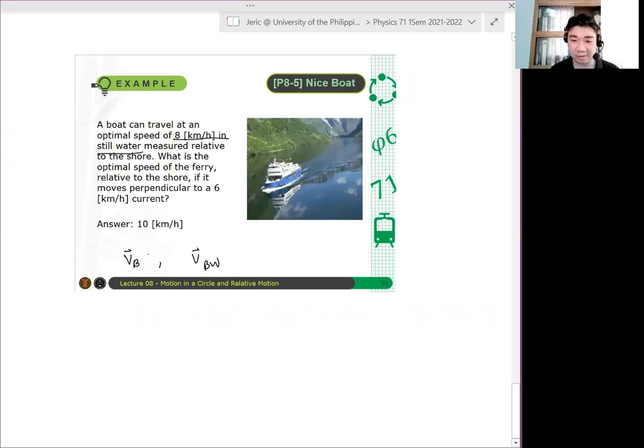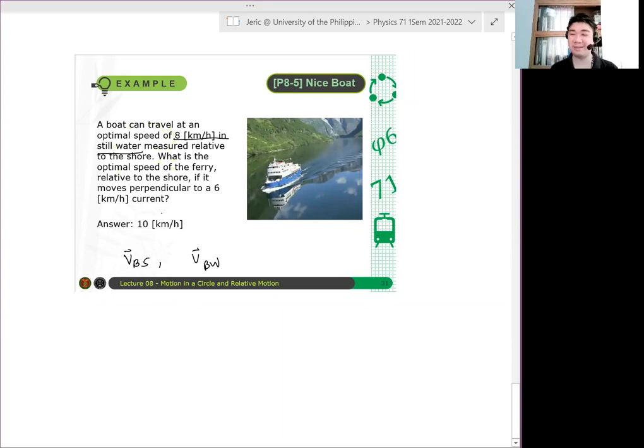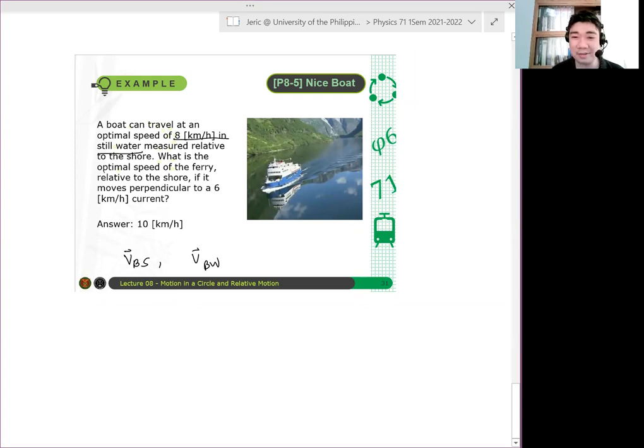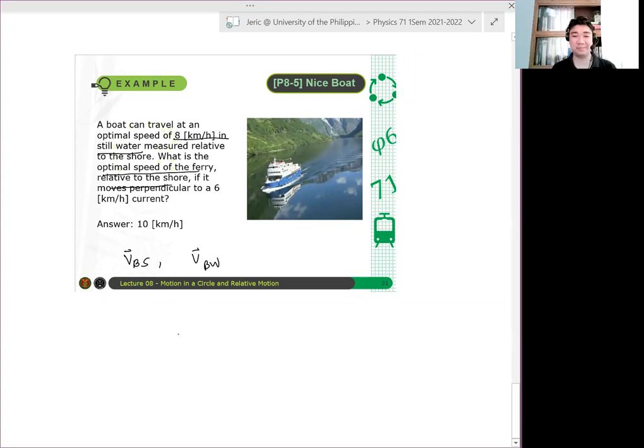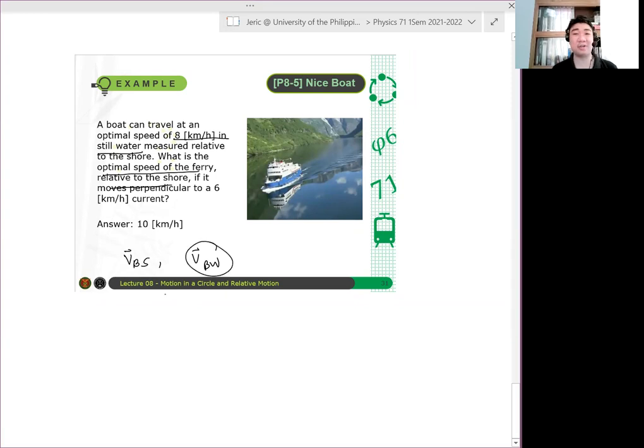Or shore na lang pala? Alin yan? Relative to the shore. Is it relative to the shore talaga? Yun yan yung tinatanong. What is the optimal speed of the ferry relative to the shore? The answer is, hindi siya relative to the shore. Relative to the water yan. Kasi sa still water ka.